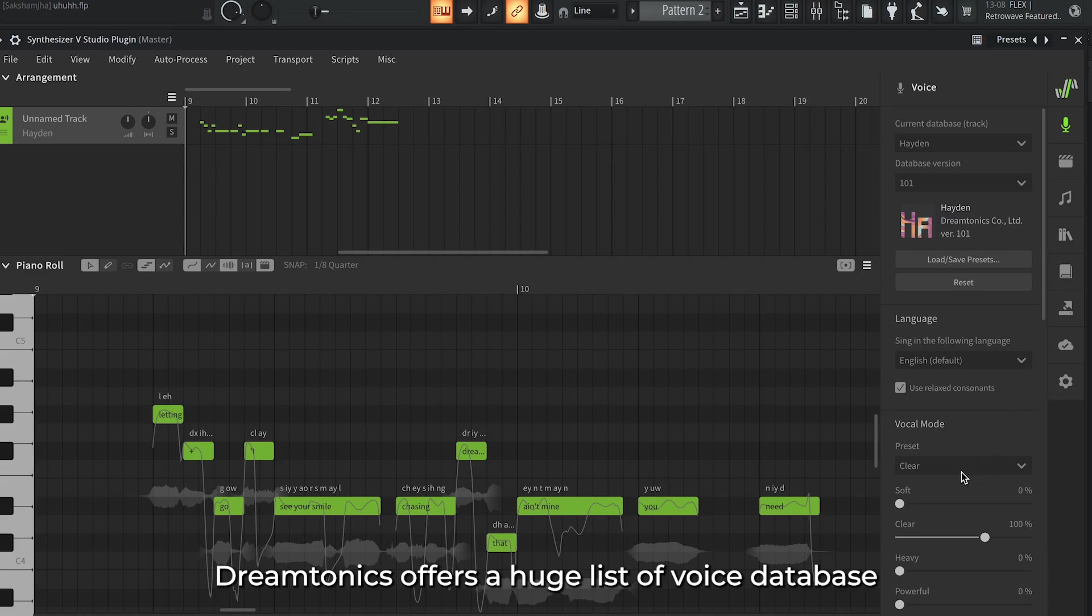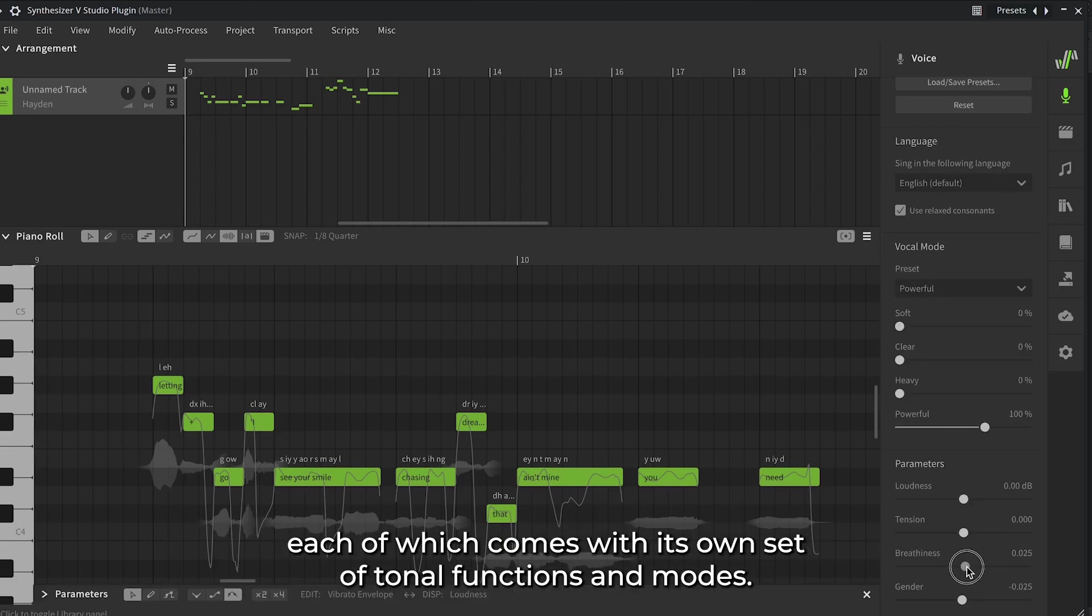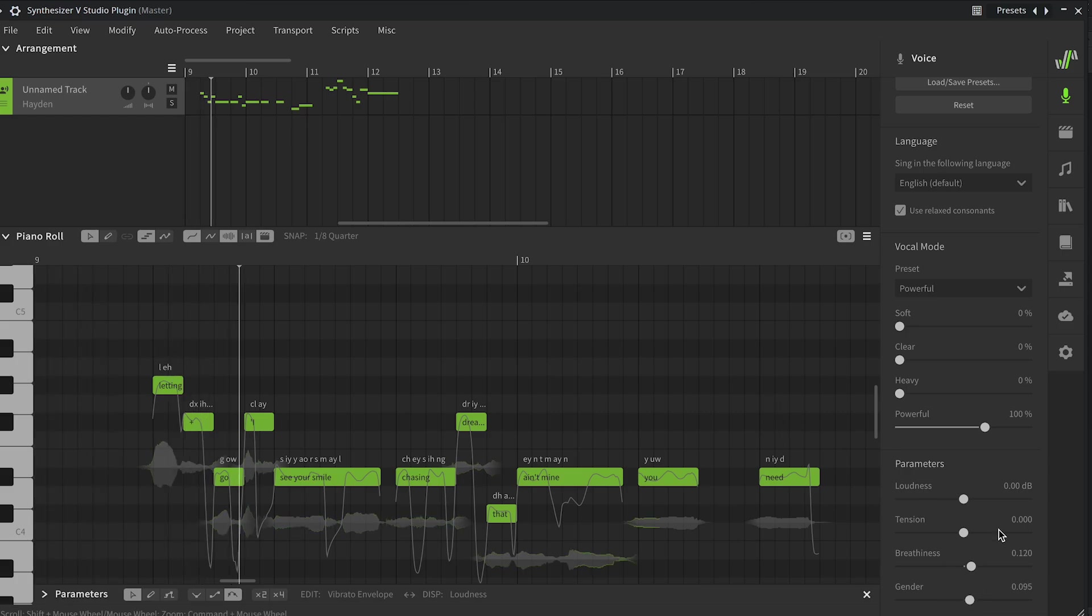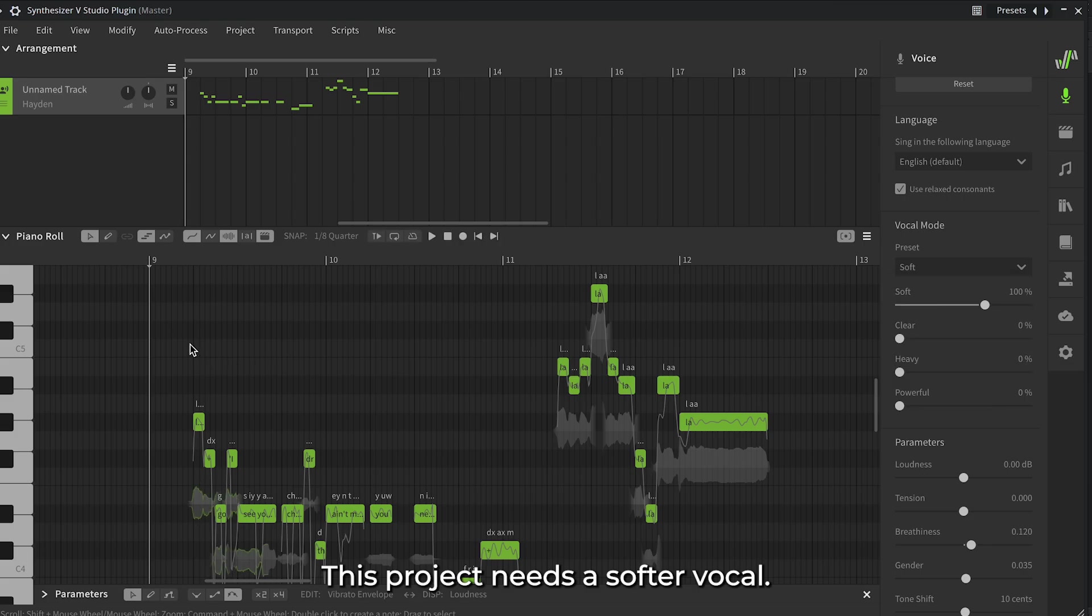Dreamtonics offers a huge list of voice databases, each of which comes with its own set of tonal functions and modes. I'll play around with these. Letting go, I see your smile, chasing dreams that ain't mine. This project needs a softer vocal.